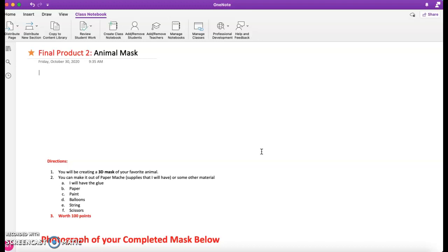The mask can be, in terms of supplies that I have in the room, I will have paper. Paper will probably be toilet tissue. Toilet tissue actually works pretty good in this situation. I have multiple paint brushes. We have balloons that we can use to blow up to form kind of a shape, strings, scissors, etc.